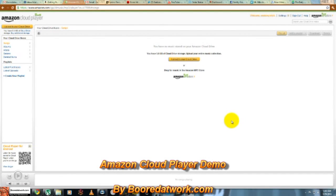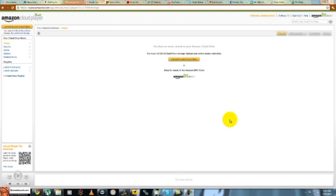Hi, this is Thundee from borderwork.com and today we'll be taking a look at the Amazon Cloud Player, which is the just announced Amazon Cloud Music Service.